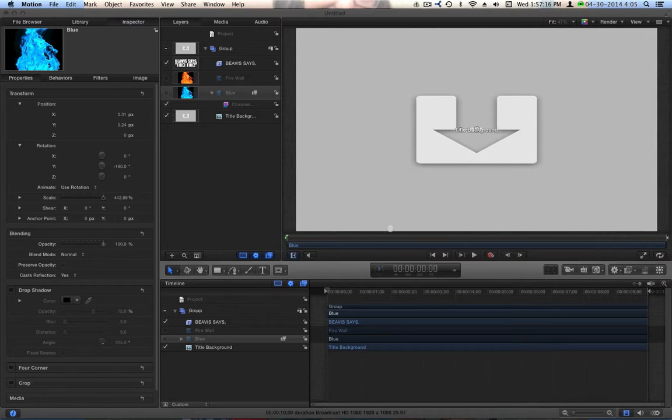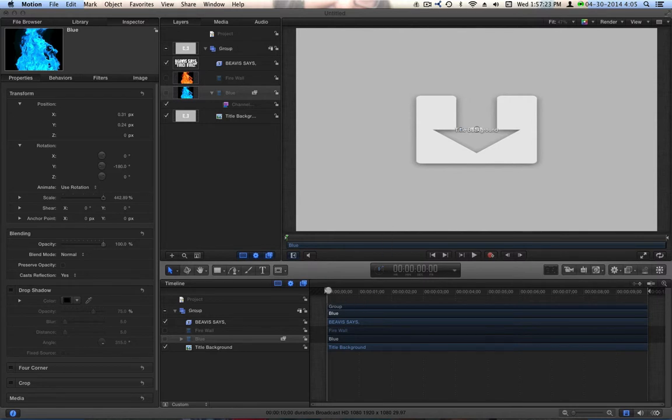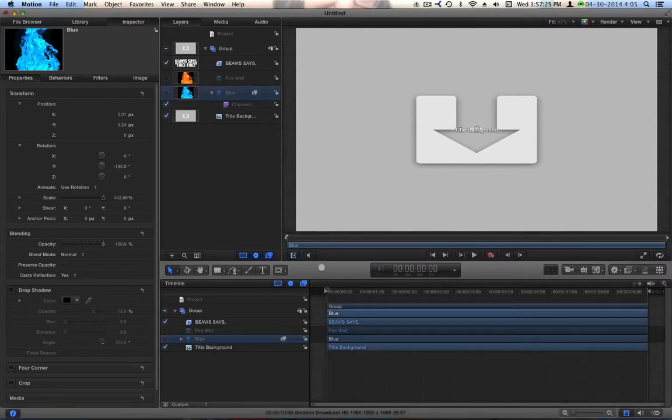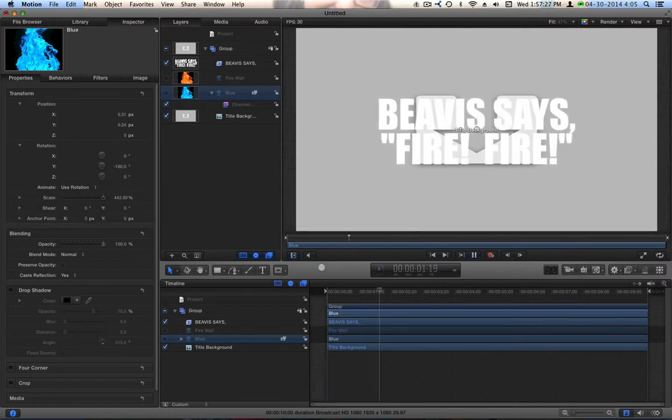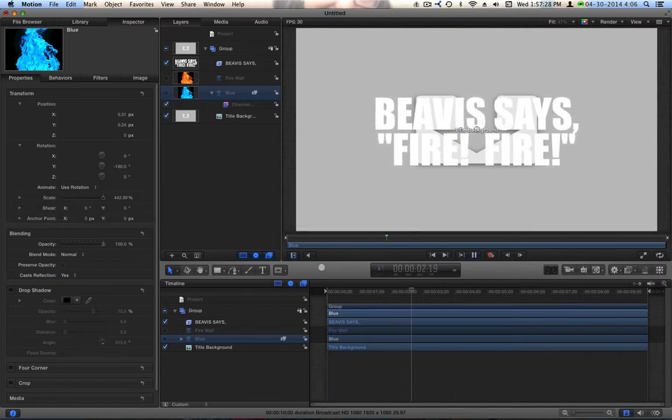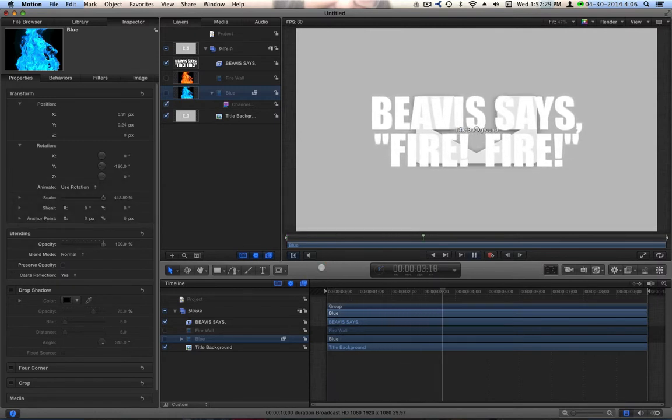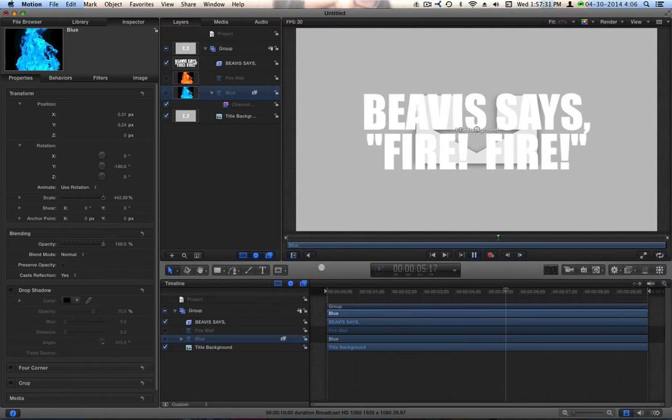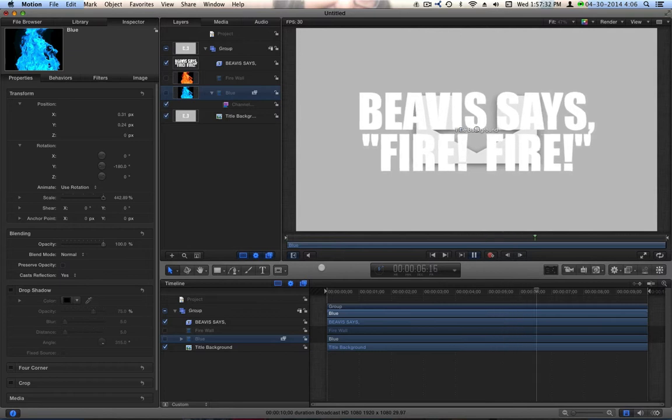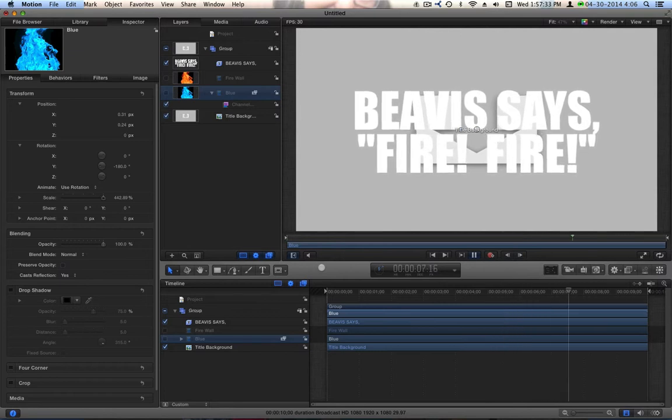Top of the morning to everybody. I've been wanting to do this lesson for a little while now. I am in Motion 5.1, and I've got a title. I want to do something fancy to it. Here's my title. I want that to have fire in it. I don't want it to just be white. I want it to be filled with fire.